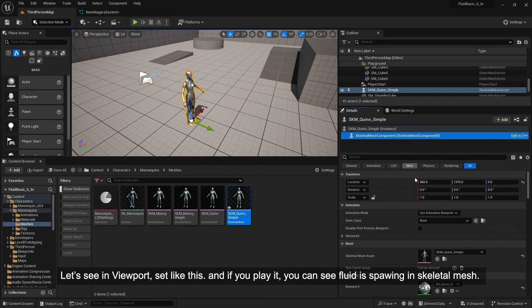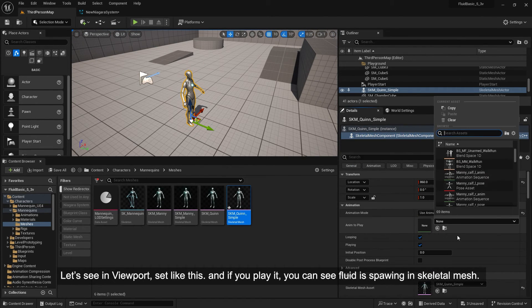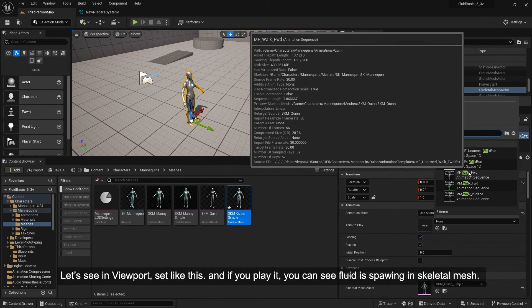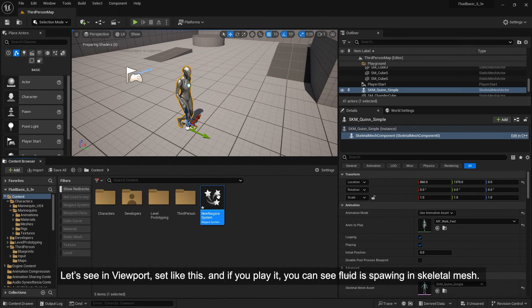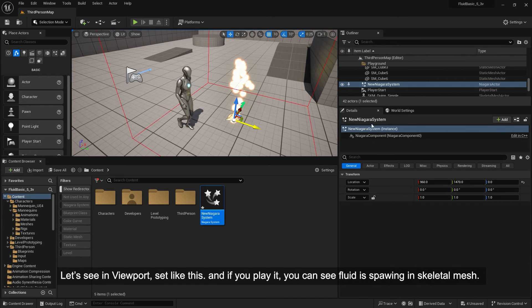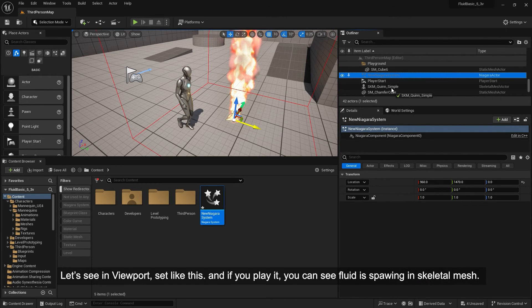Let's see it in the viewport — set it up like this. If you play it, you can see the fluid is spawning on the Skeletal Mesh.